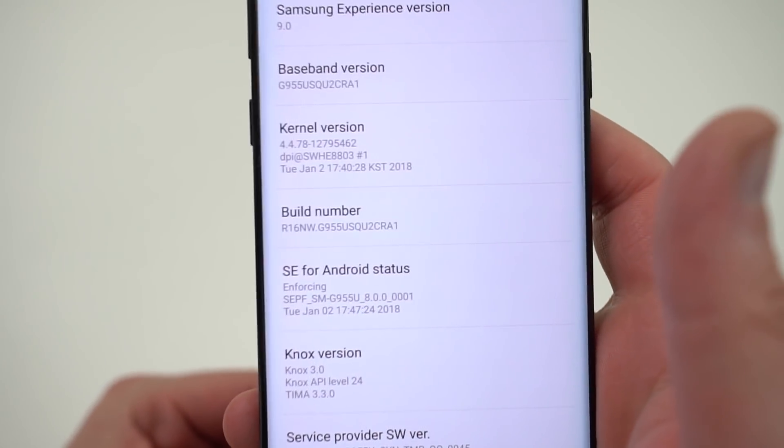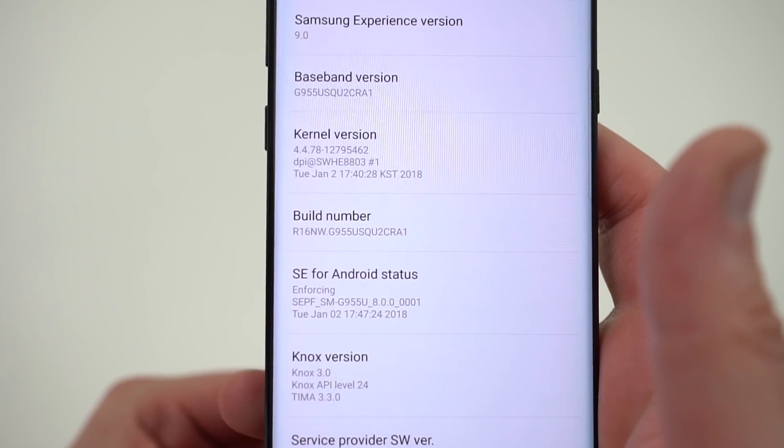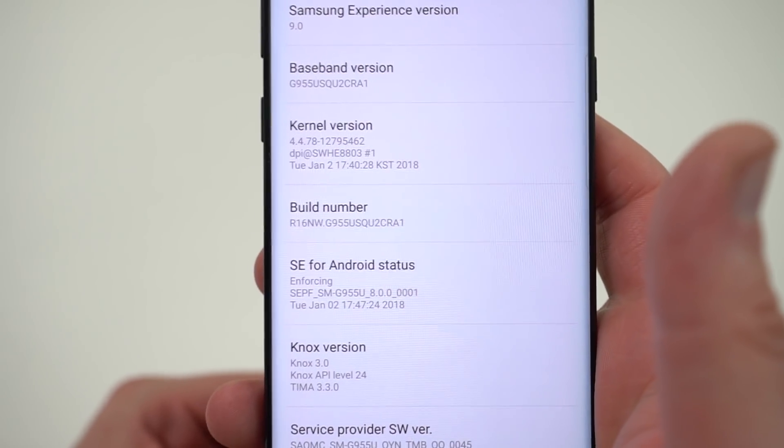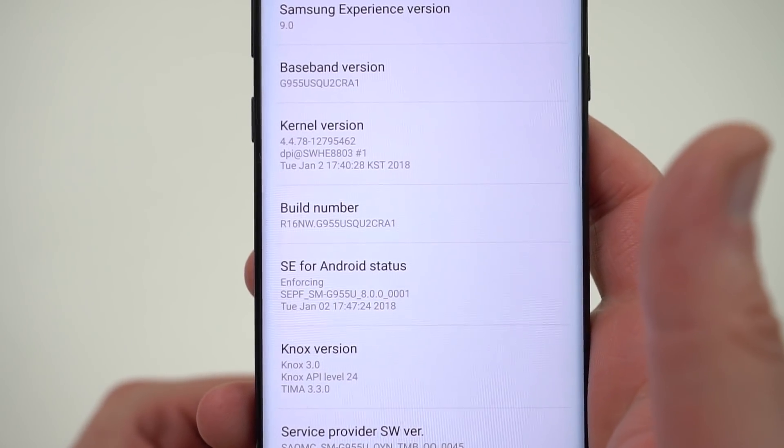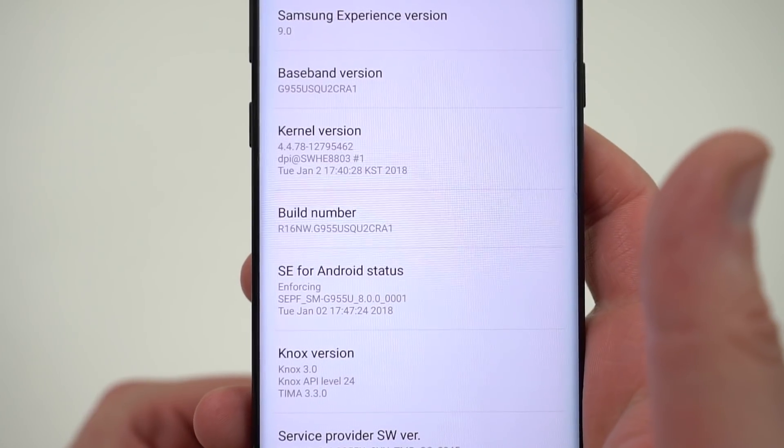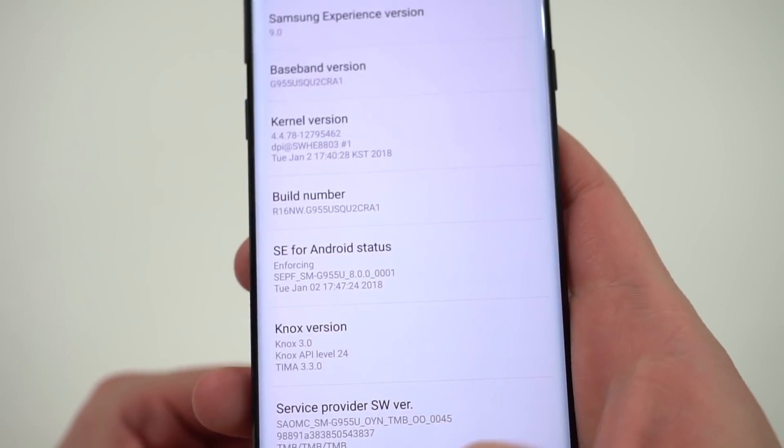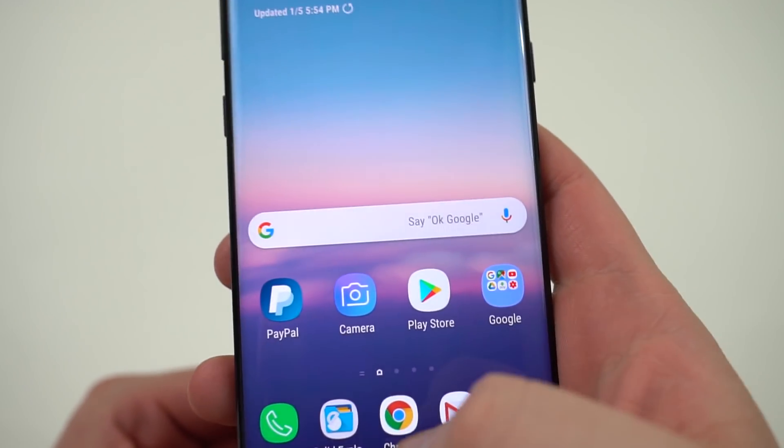We know this is not a beta build because it doesn't have the Z in there. I have reviewed the beta build and showed you guys all the new features coming in Android Oreo for your Galaxy S8. I'll drop the links to those videos below if you want to check them out.